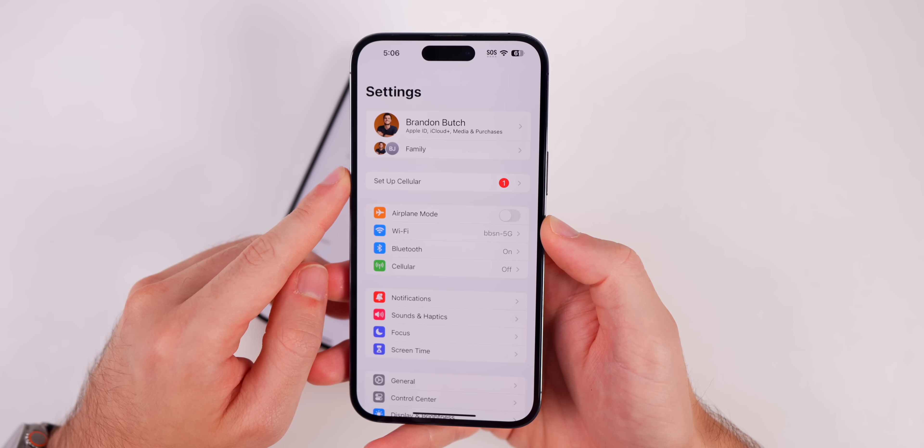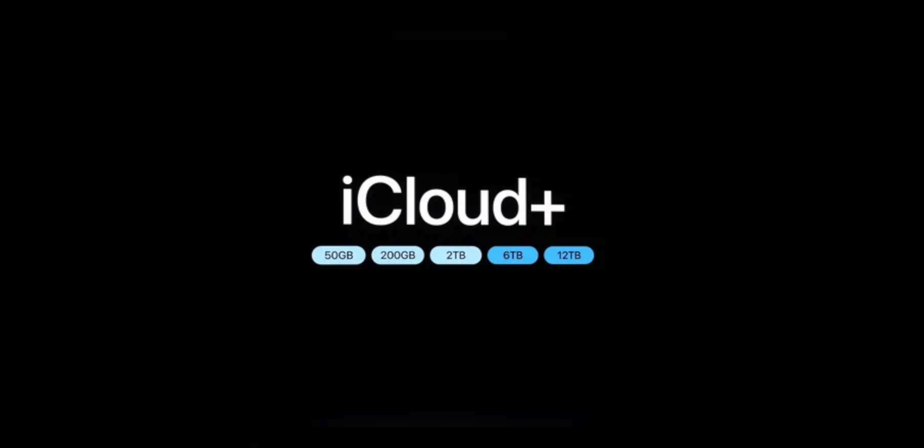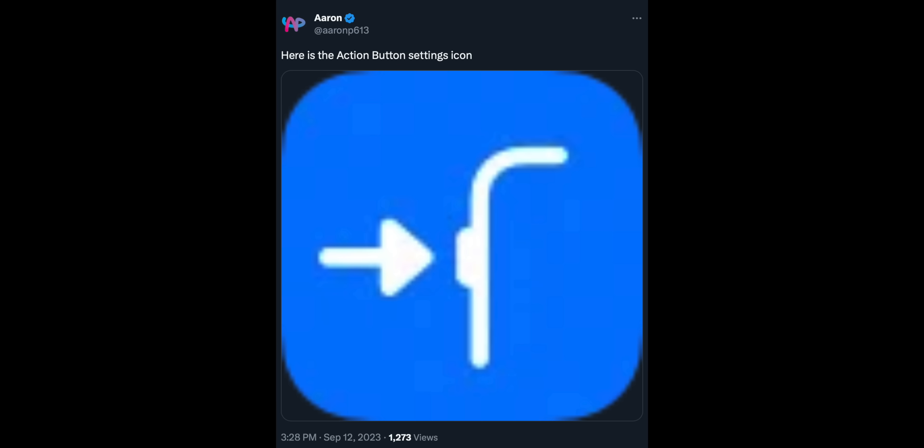Apple also announced new iCloud storage options — a new 6TB and a new 12TB option for iCloud+ members. These are not live yet and will probably go live when the new iPhones release. Also, when the iPhone 15 Pro and Pro Max release, the action button glyph icon in iPadOS 17 settings will be visible.